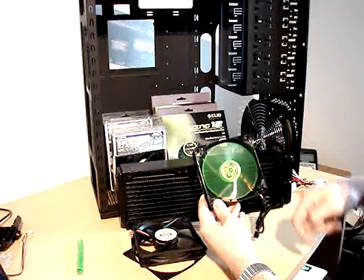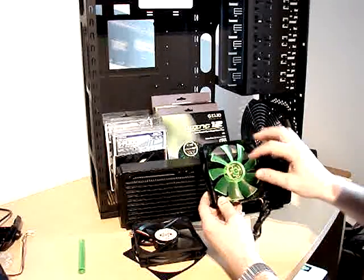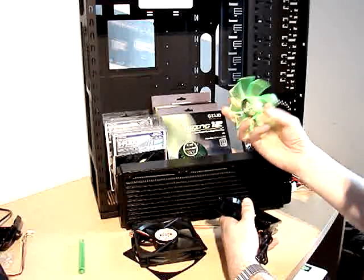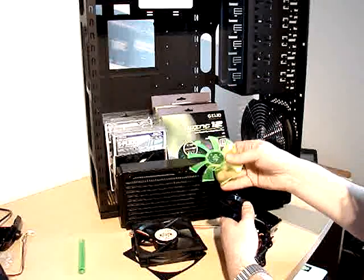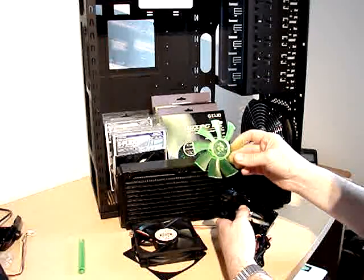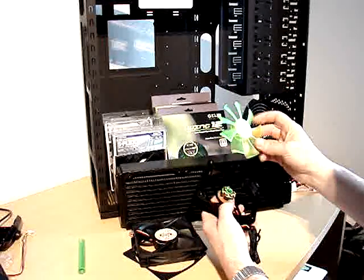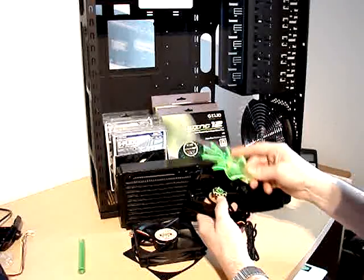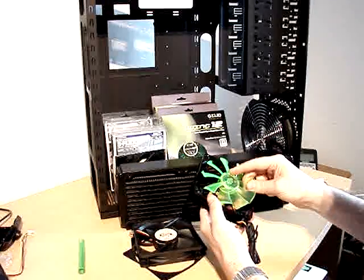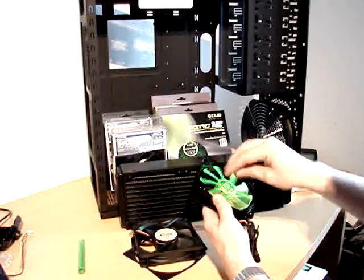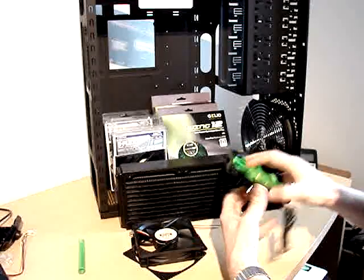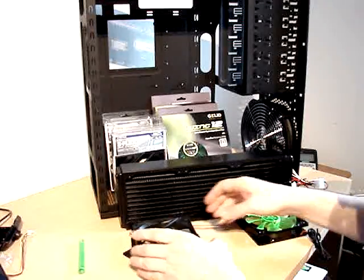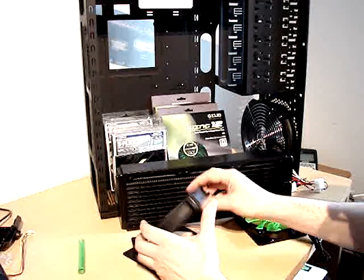Also another nice feature with Gelid is it has a removable blade. So over time when you have dust in your case and you want to clean it a little bit, it's much easier to do when the blade is removed than doing it on the fan itself.